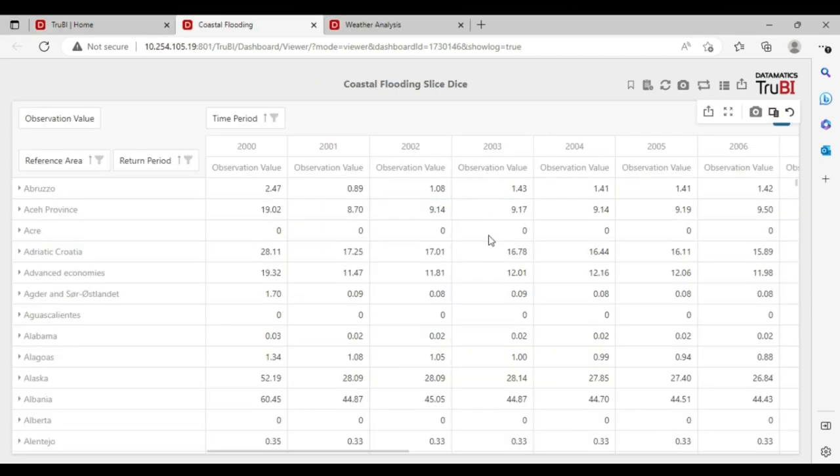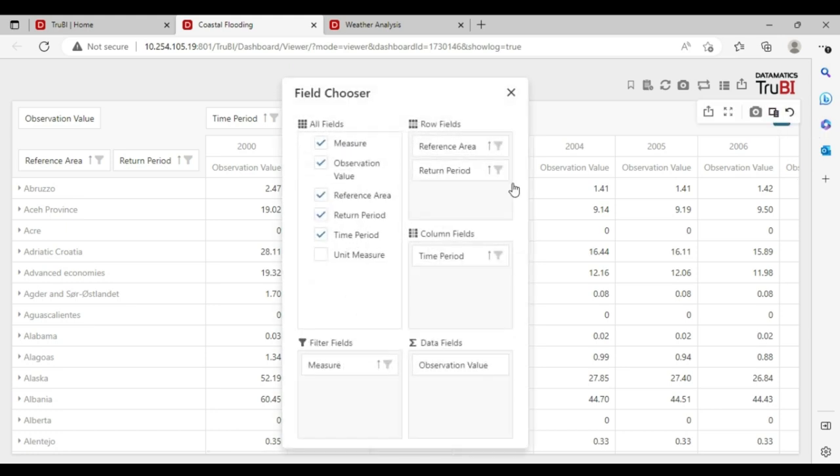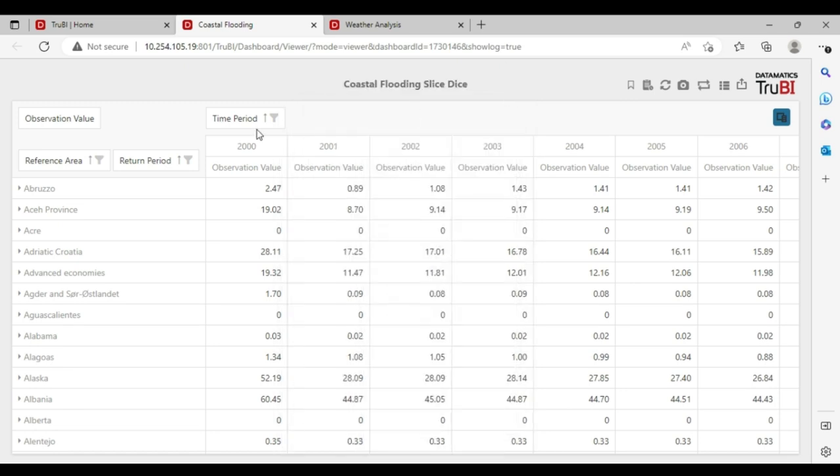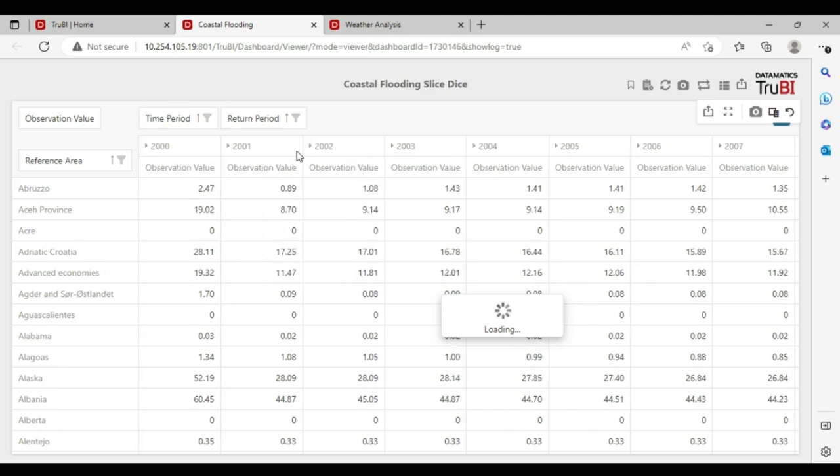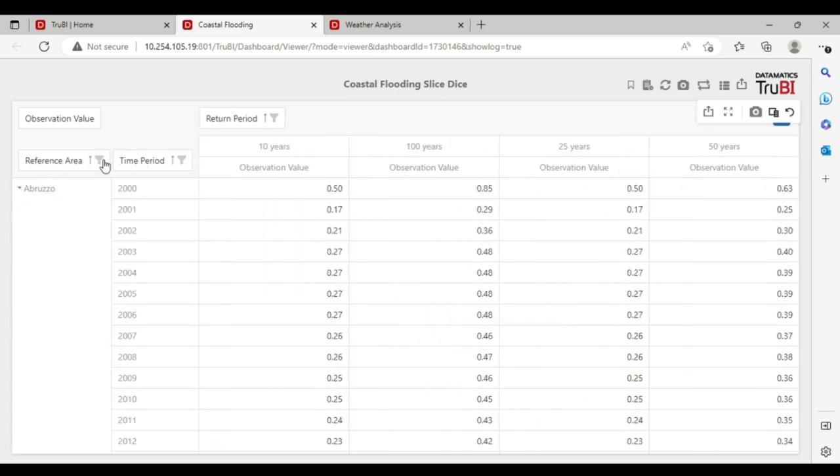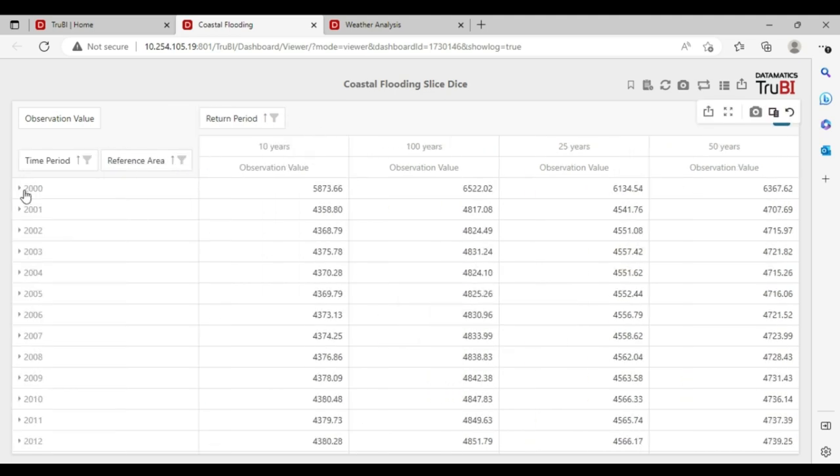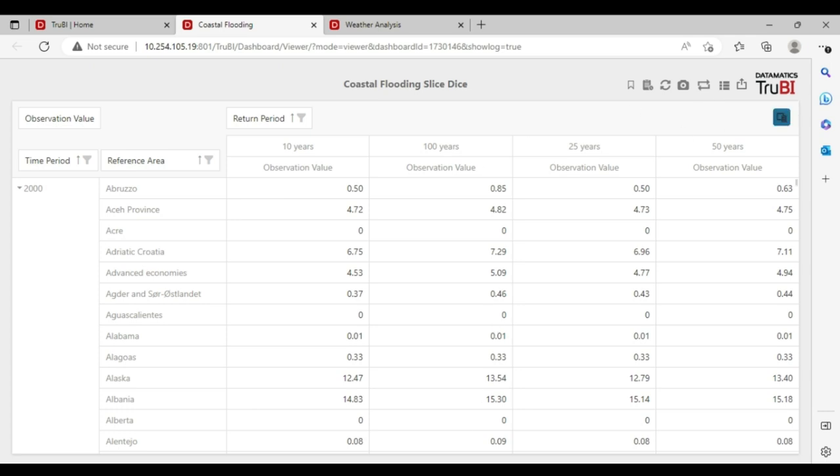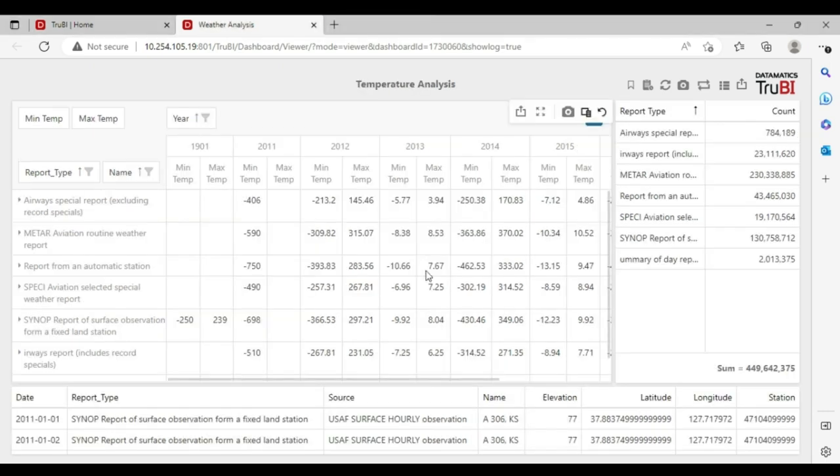Let's look at the coastal flooding data on the slice and dice dashboard. We can bring in the fields from the data set onto the dashboard using the field chooser. And we can then look at data with different perspectives.